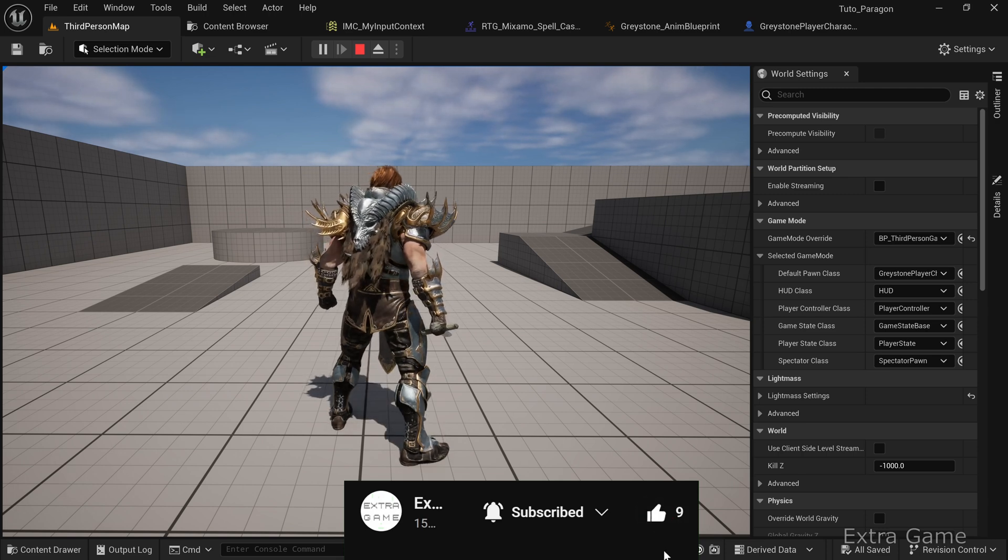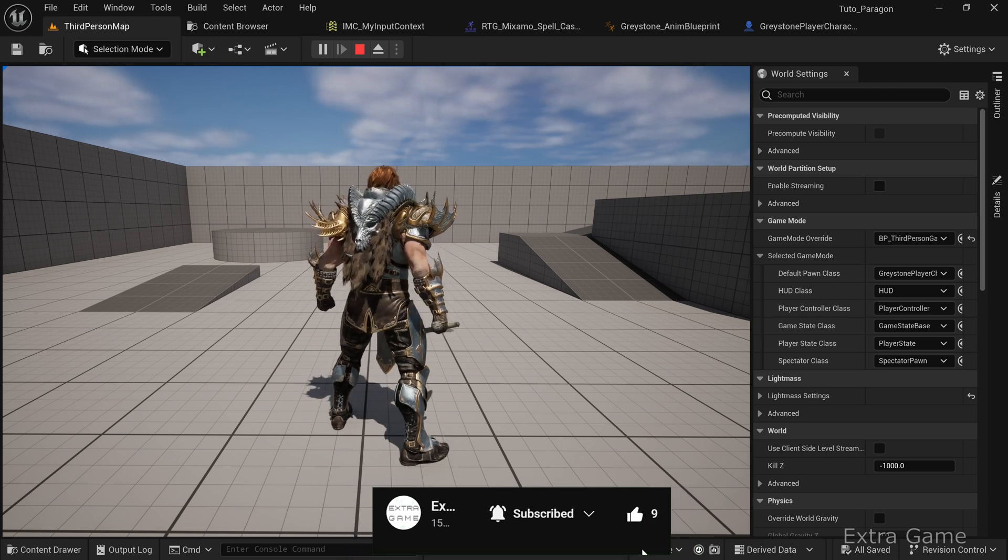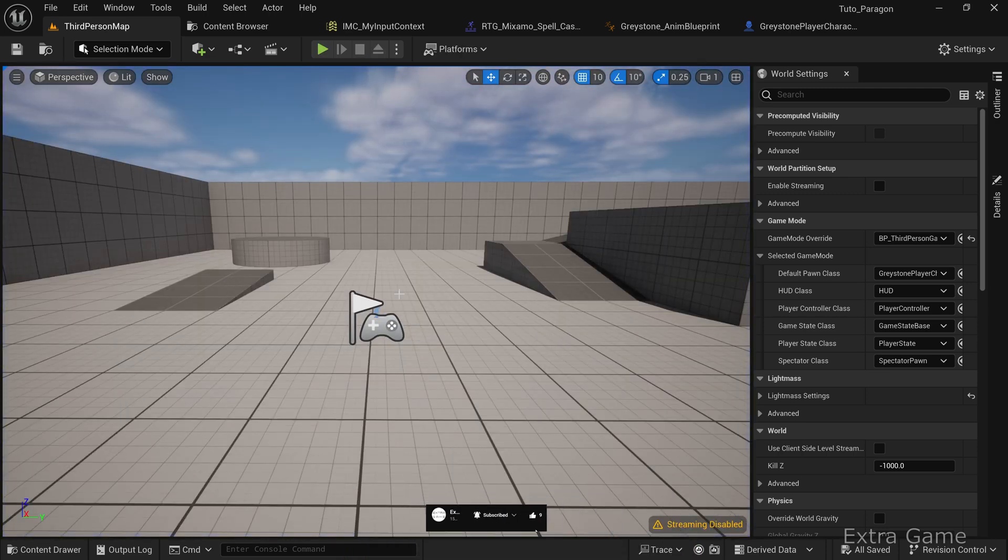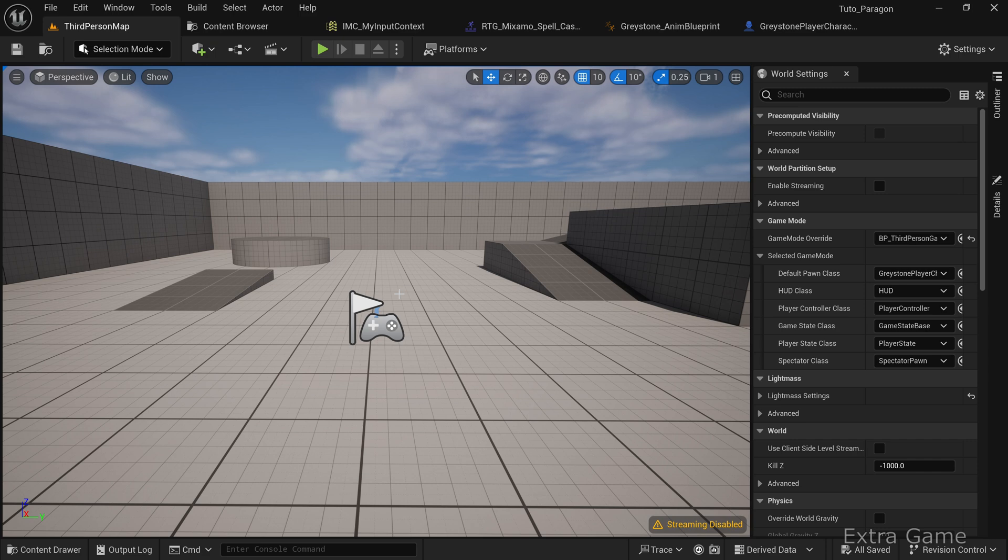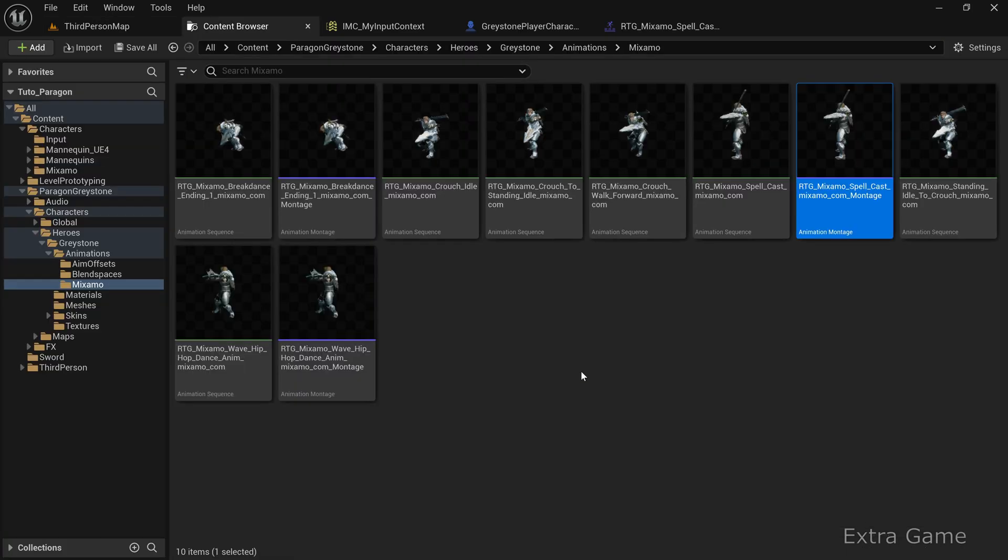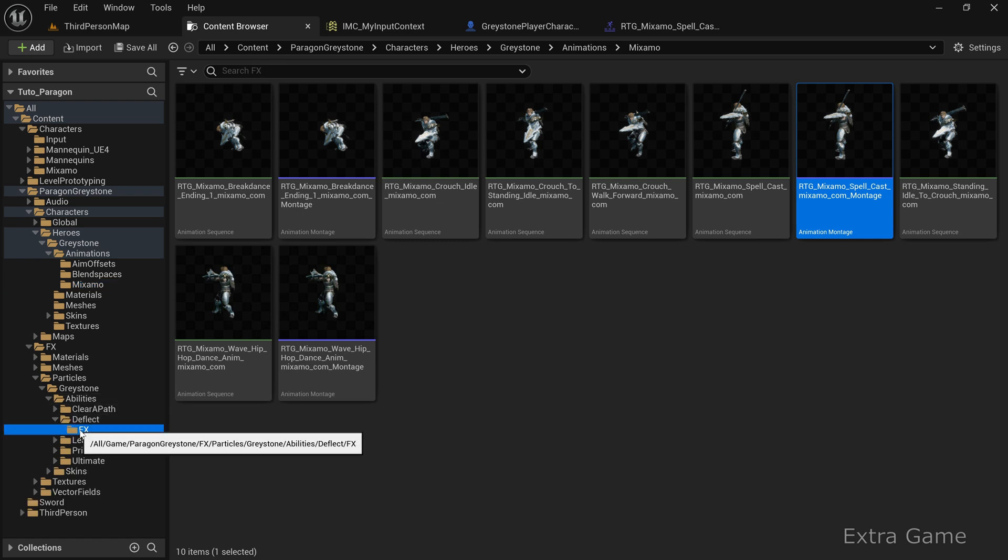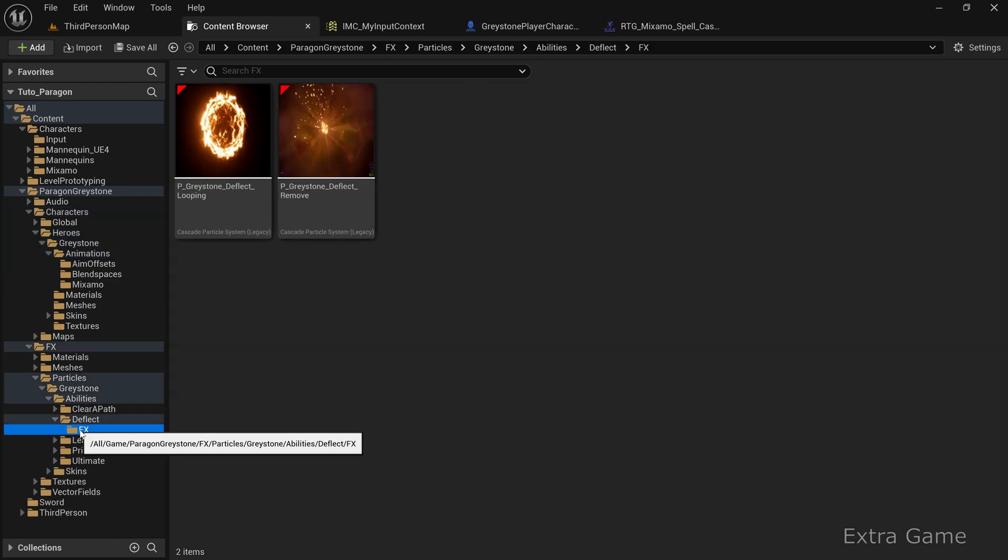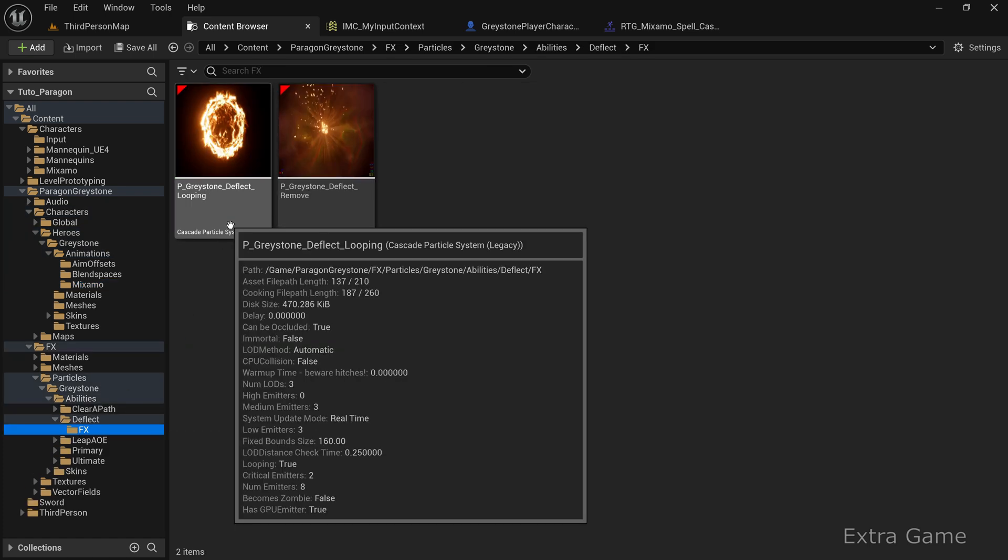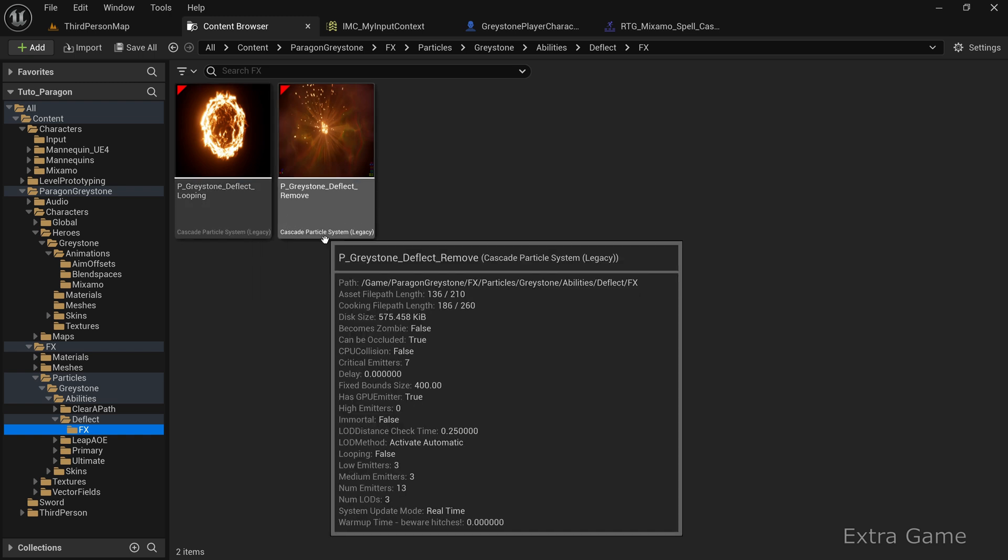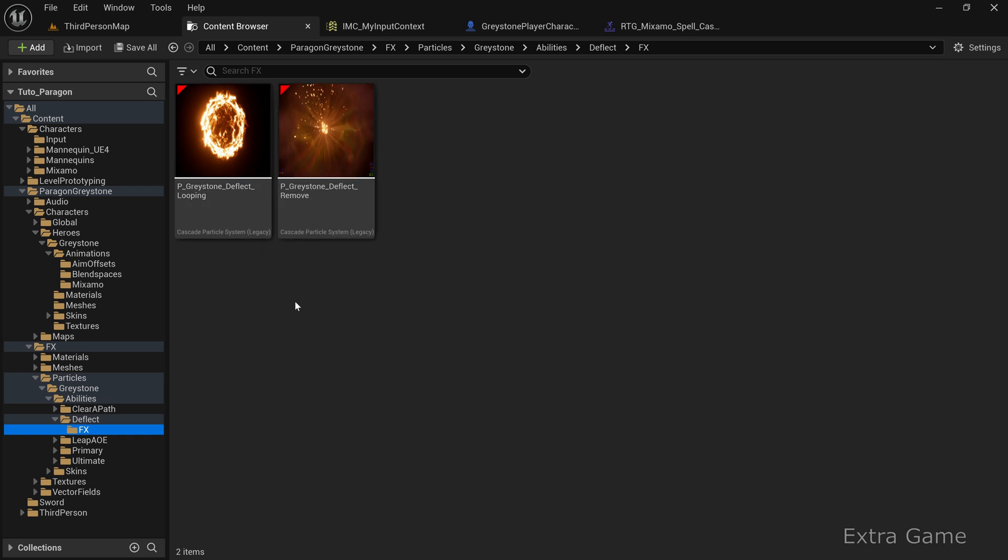Now let's create the spell itself. First, choose a visual effect. I'm using a cascade effect that comes with the paragon character I'm working with. There's a looping effect for when the spell is visible, and a remove effect when the spell ends, like when it hits an enemy or object. We'll use both.